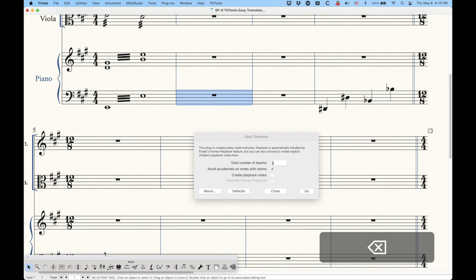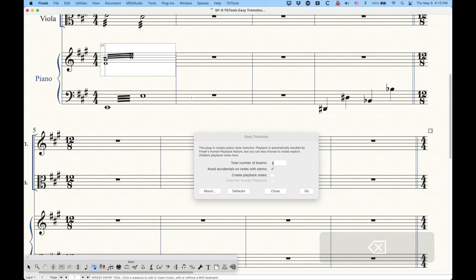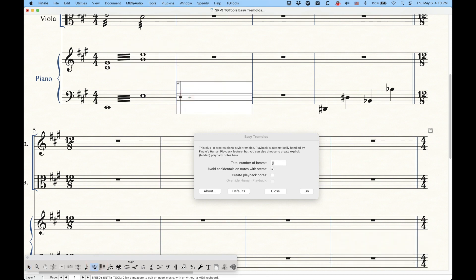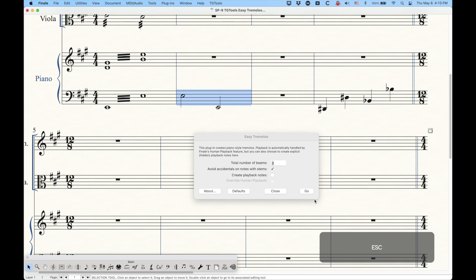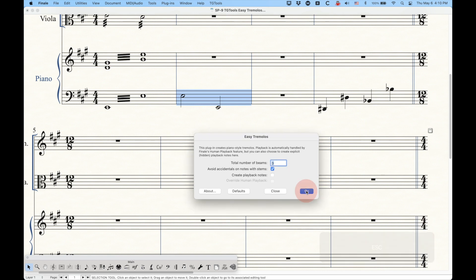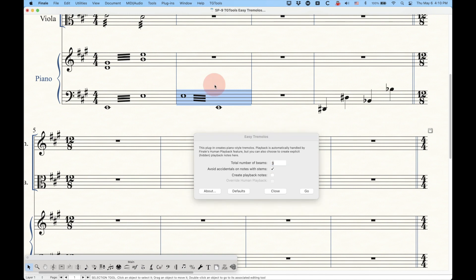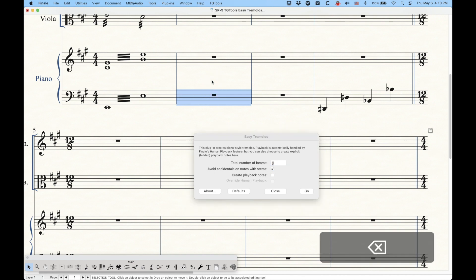The order does matter, because if I were to do this the opposite way, I could get a tremolo, but it would be the opposite — you'd see the top note first and then the bottom note, which is fine if that's what you want.